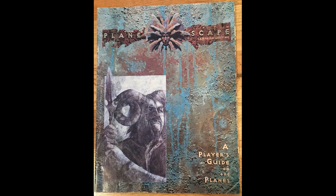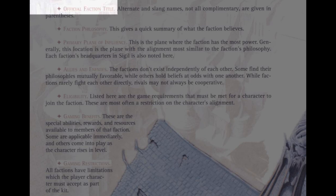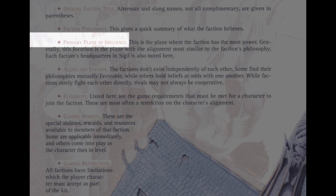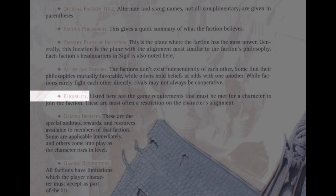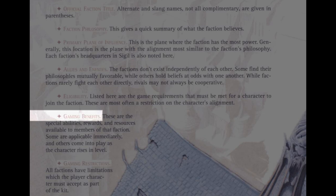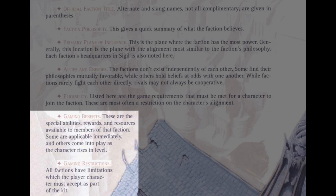According to the Player's Guide to the Planes in the Planescape setting, the following is necessary for each faction: 1. The official faction title. 2. The faction philosophy. 3. The primary plane of influence. 4. Allies and enemies. 5. Eligibility. 6. Gaming benefits. 7. Gaming restrictions. These last two were necessary to make D&D playable in the Planescape setting. Everything needs to be balanced, even if David Cook couldn't always achieve what he wanted with the setting due to the fact that it was ultimately a setting for a tabletop roleplaying game, not just a fantasy setting in its own right.